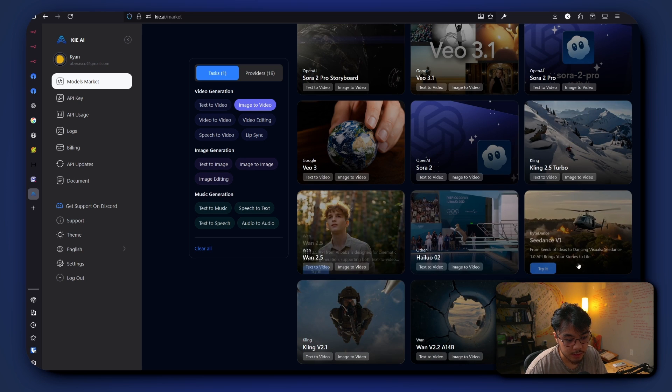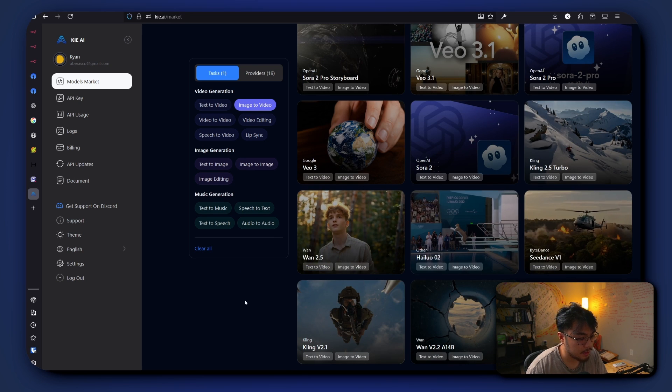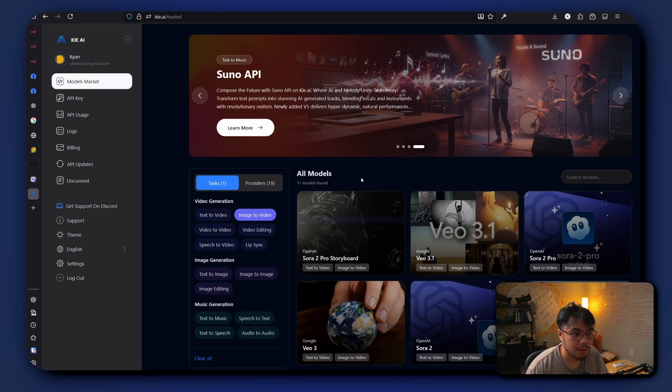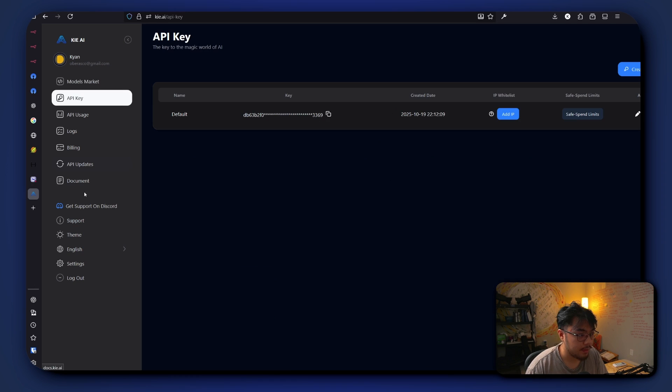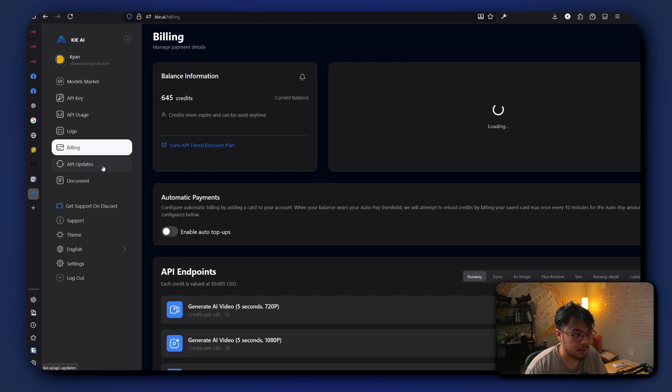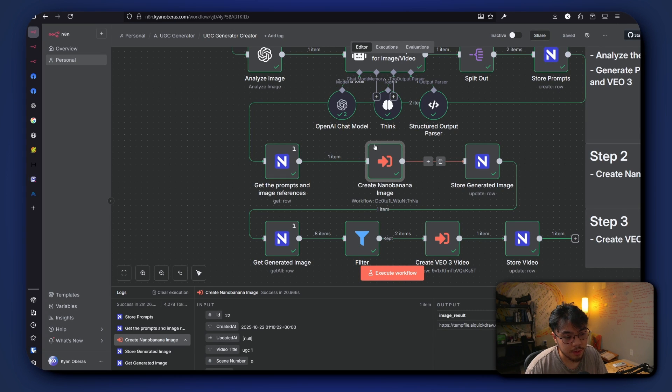So it saves us from putting our money in different types of models and we can just put it into Key.ai and get everything we need. So after it generates the image, it stores it back to our database.